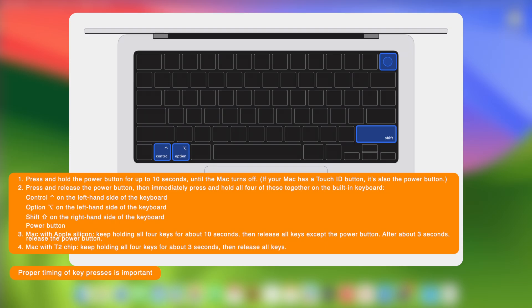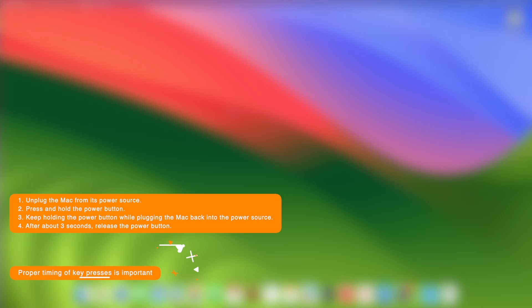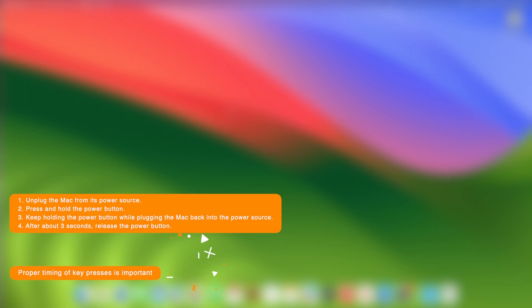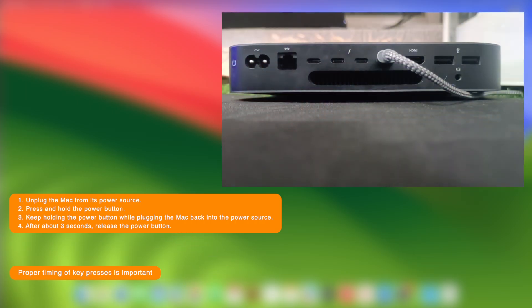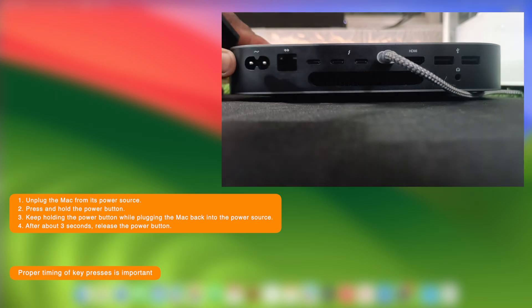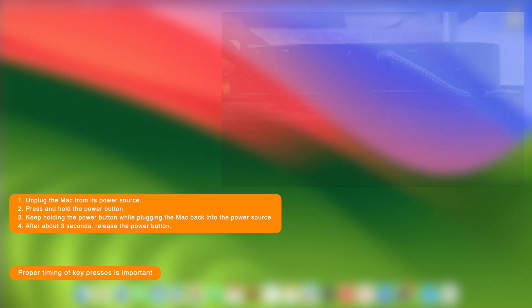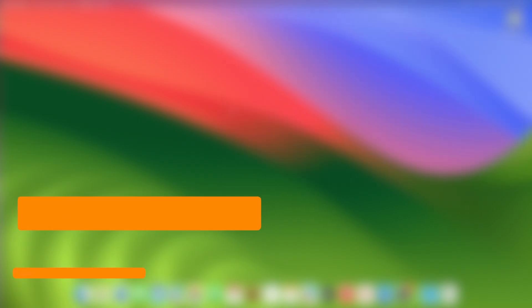For Mac with T2 chip, keep holding all four keys for about three seconds, then release all keys. Now on the affected Mac desktop computer, to enter DFU mode, unplug the Mac from its power source. Press and hold the power button while plugging the Mac back into the power source. After about three seconds, release the power button.